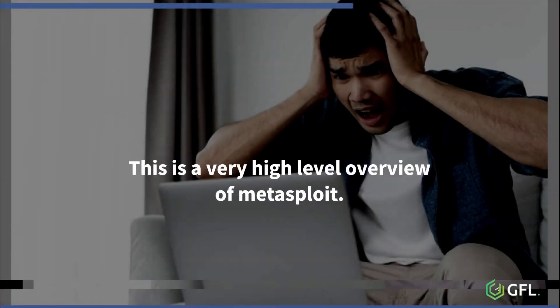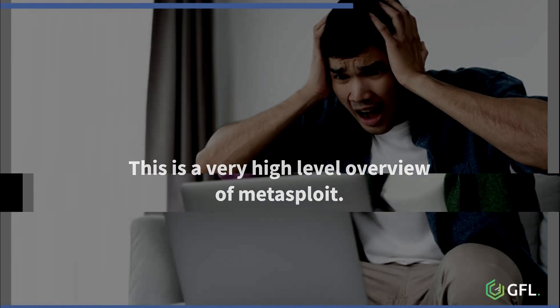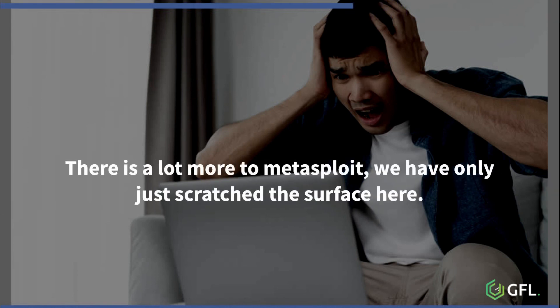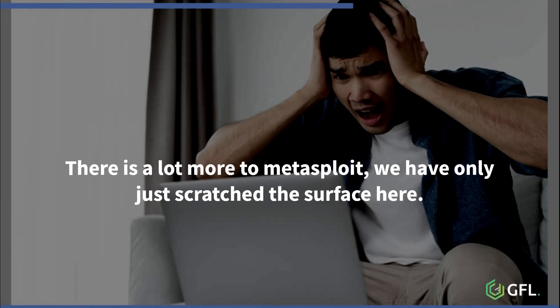This is a very high-level overview of Metasploit and its basic functions for ethical hacking. There is a lot more to Metasploit and we have only just scratched the surface.